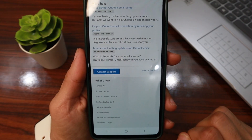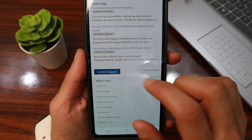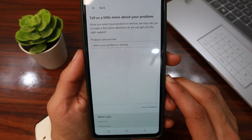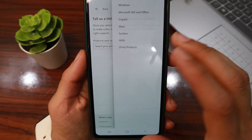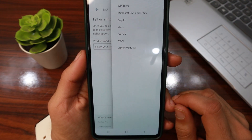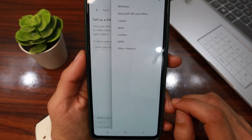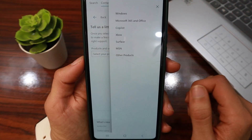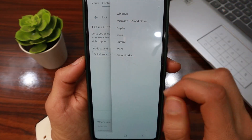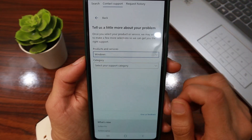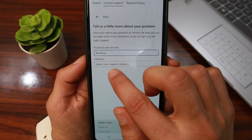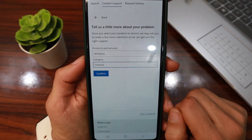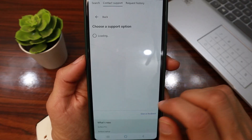Now select the product or service that you have an issue with. If you have an issue with Xbox, select Xbox; if it's with Windows, select Windows. For example, I'll select Windows, then tap the category and select Outlook, then tap Confirm.